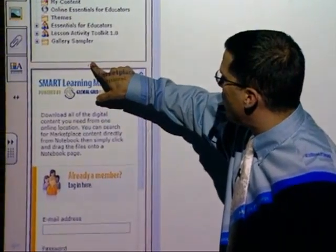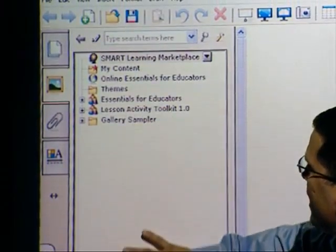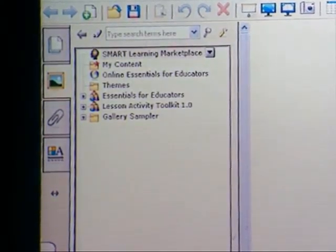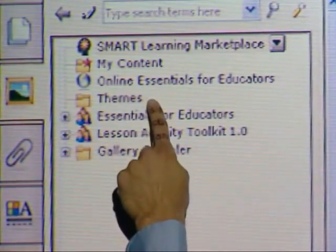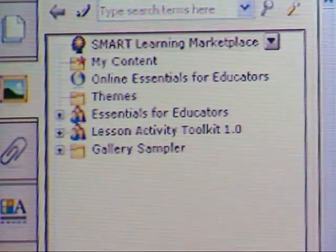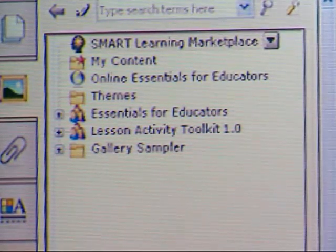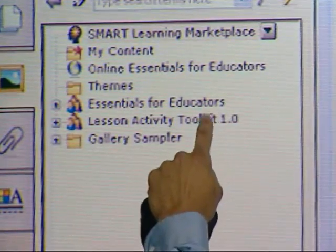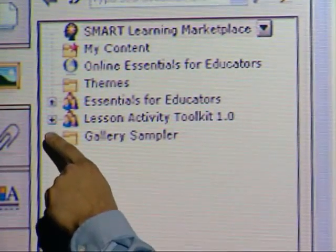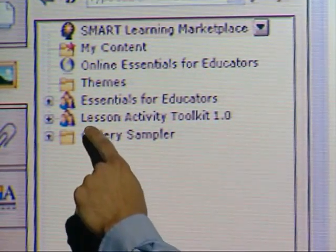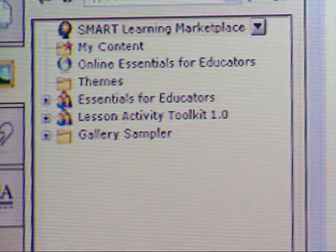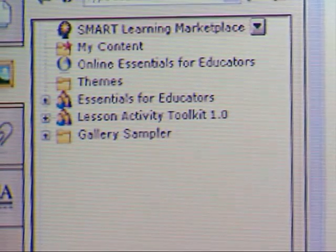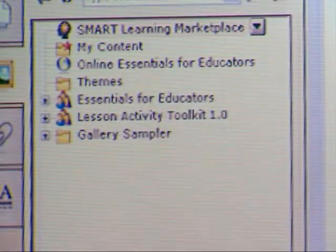First thing I can do is grab a hold of this section and pull it down to give myself a little more room to play with my galleries. If we take a closer look, we can see that we have what is called my content, then we have themes, then we have essentials for educators — most of us taking this class are educators. You can imagine that section is just for you. What you'll find out in later lessons is that the lesson activity toolkit is probably the most significant thing in this entire suite. The last thing we have here is the gallery sampler, but we're going to stick with essentials for educators and my content for right now.